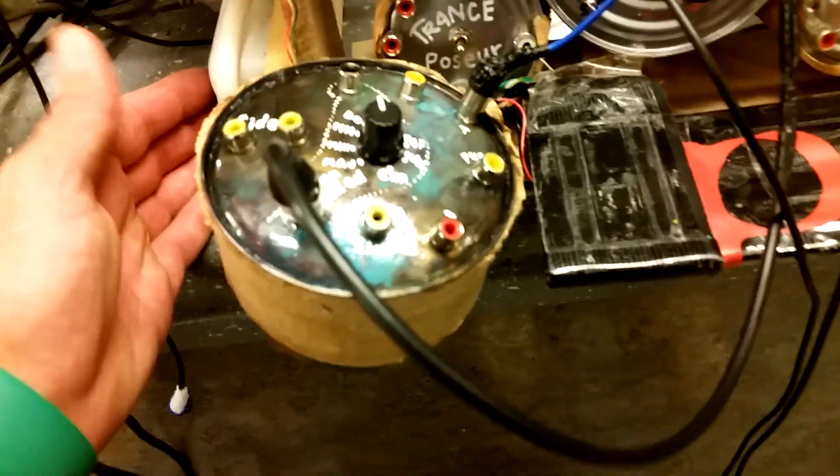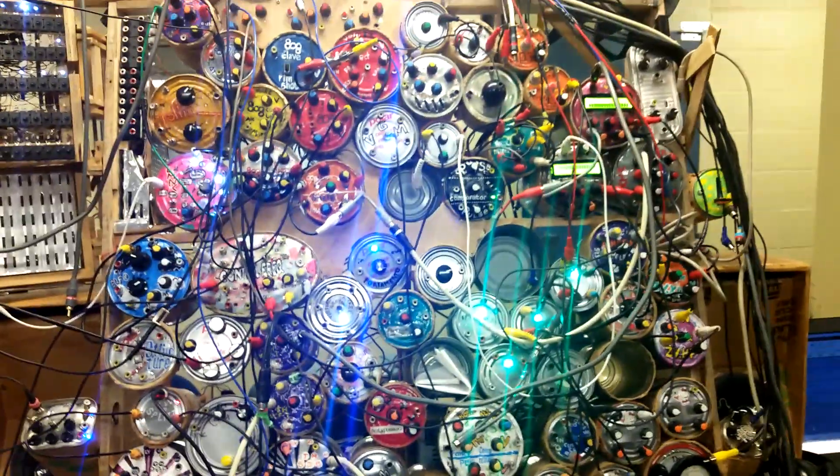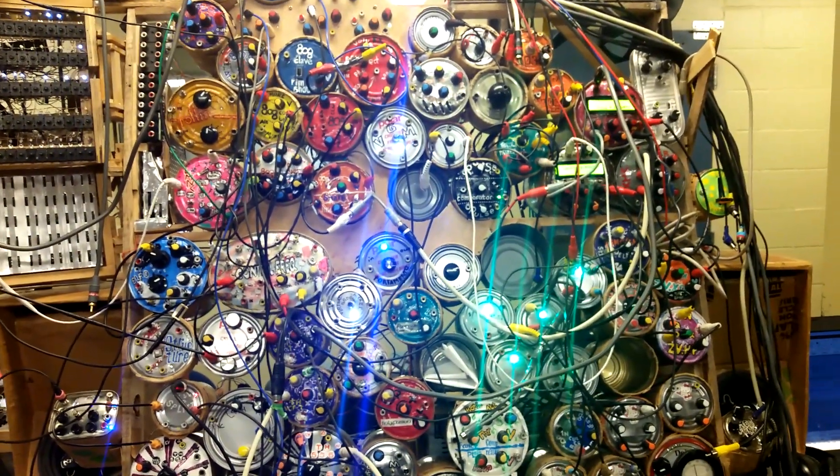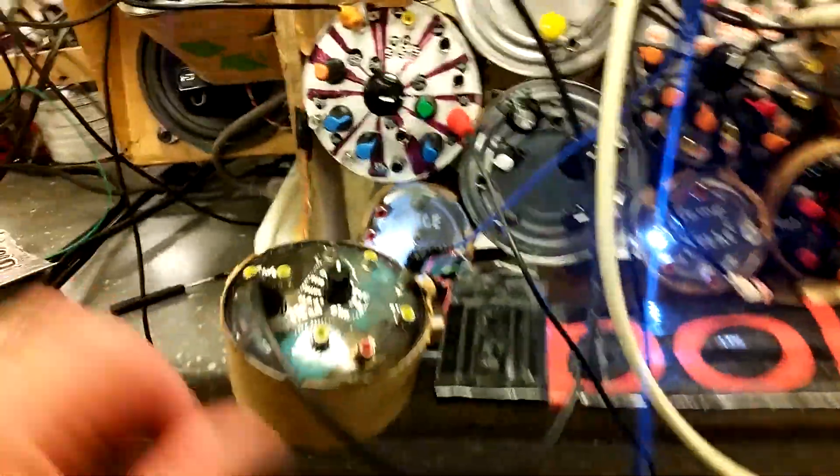So let's turn it on and hope it doesn't smoke. No smoking. That's good.